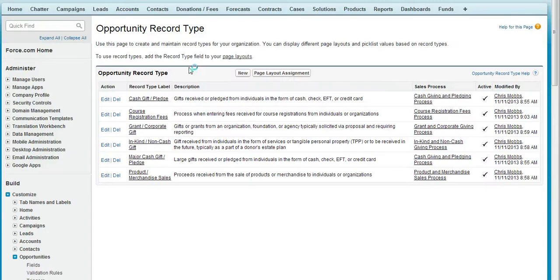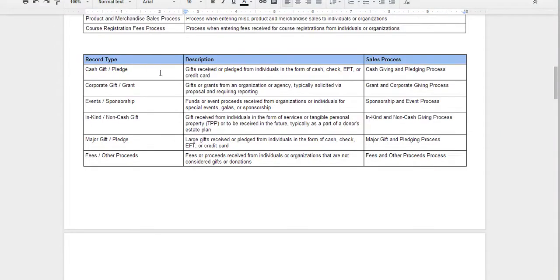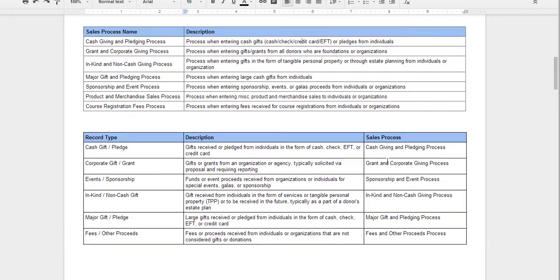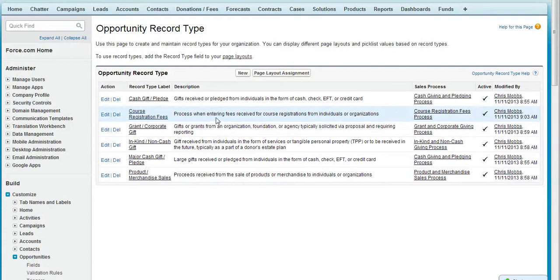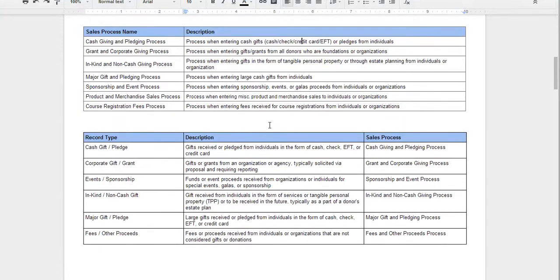When that's done, we then go in and create our record types. Again, start with a worksheet — list all your record types along with descriptions. Also make sure you have a column that maps them back to the sales process. Basically, when a record type is selected, the stages assigned to that sales process are applied, so those will be the only stages showing when that record type is selected. Here we have record type names, descriptions, and the sales process that each applies to — a helpful best practice for configuring donation objects for your nonprofit.